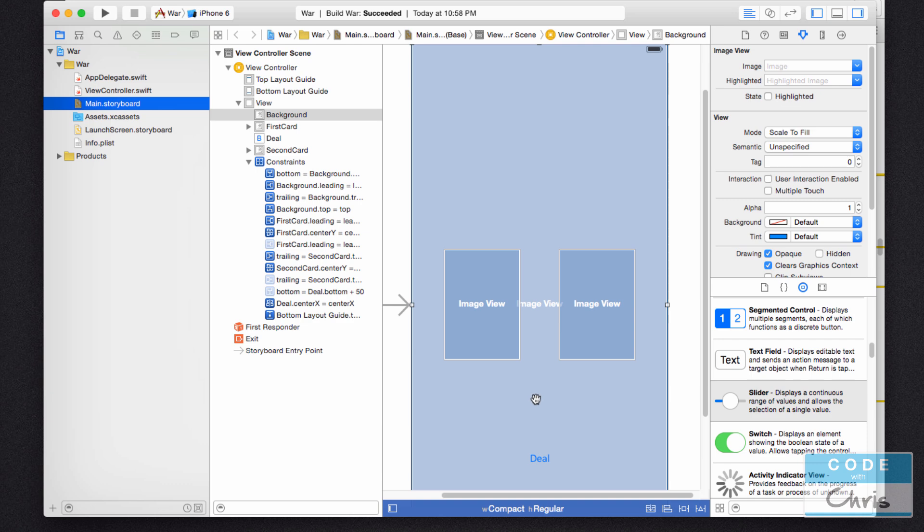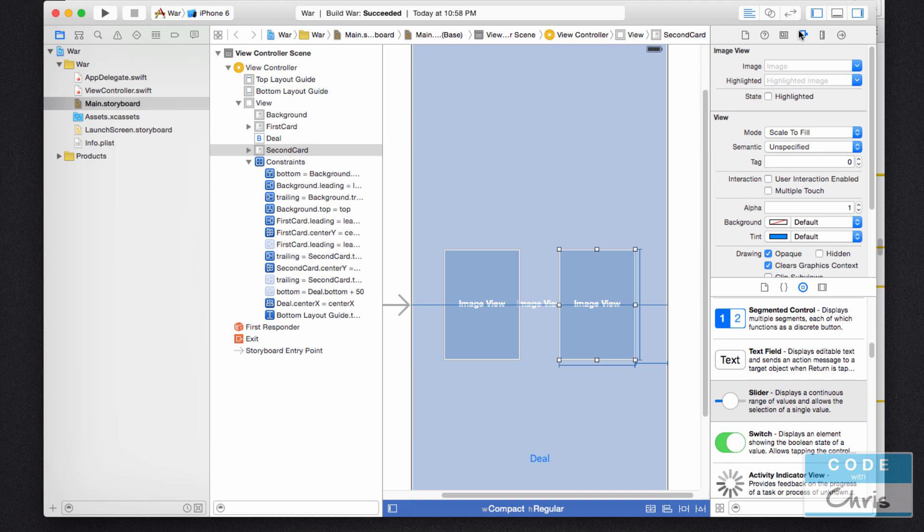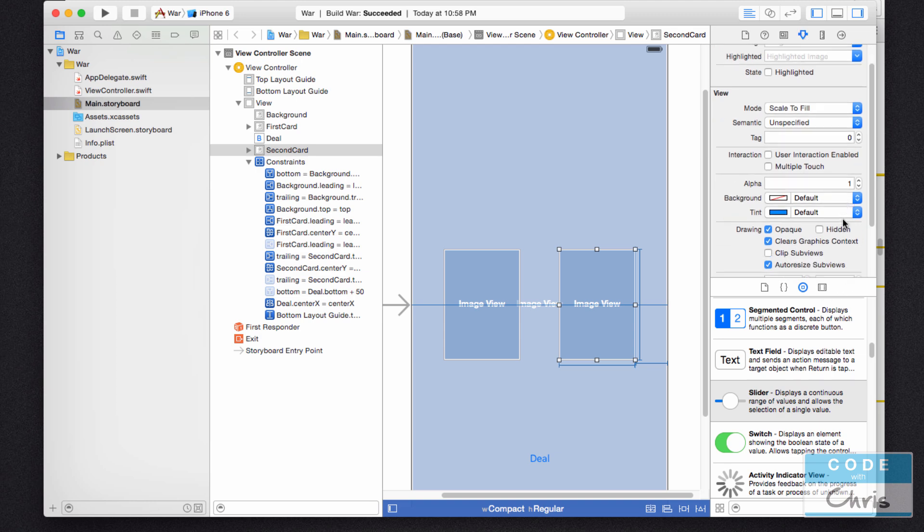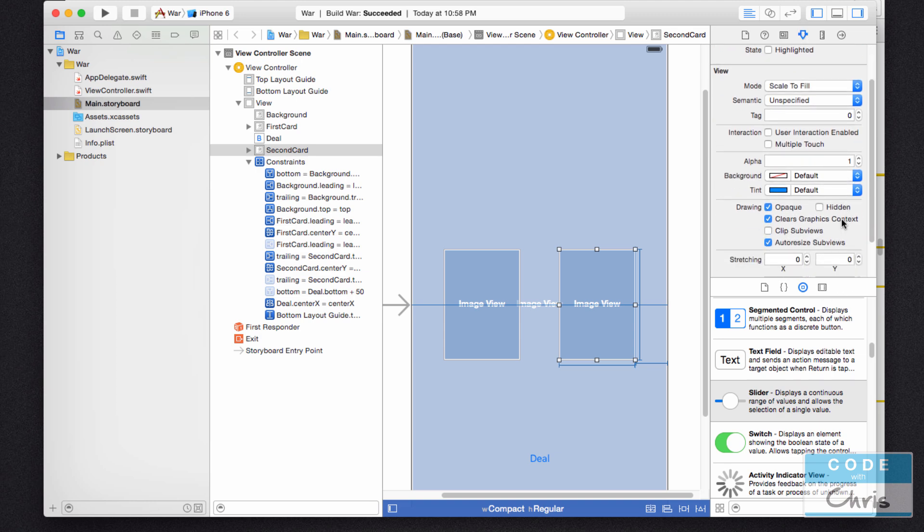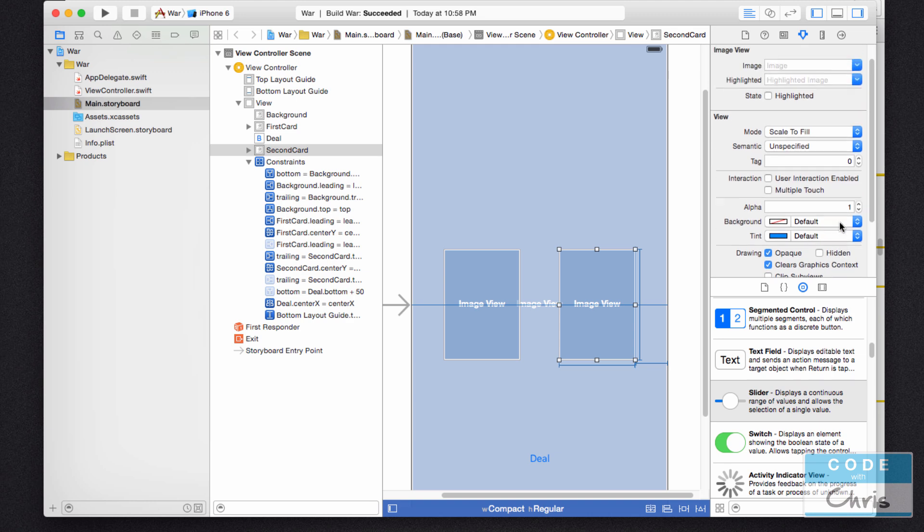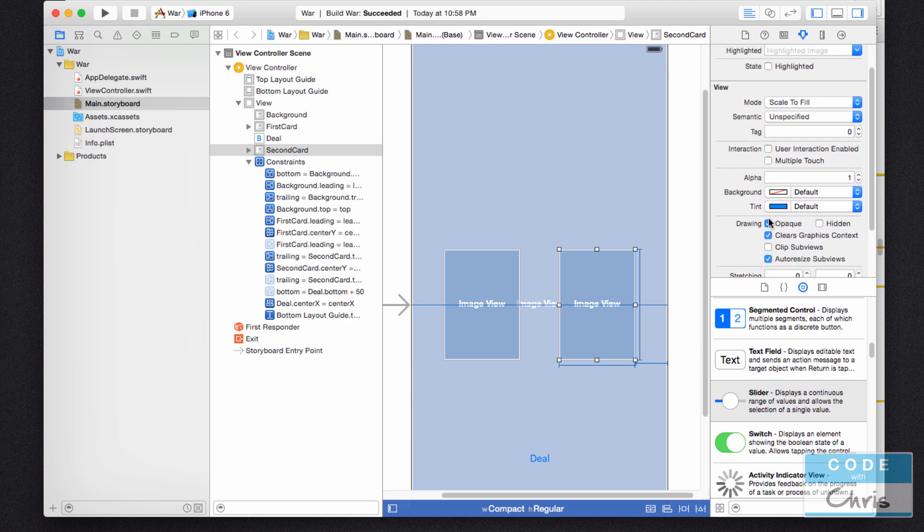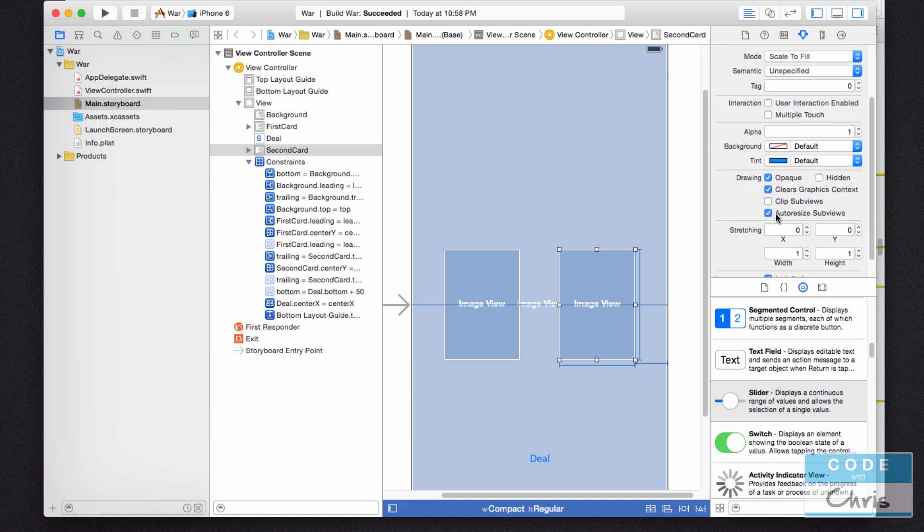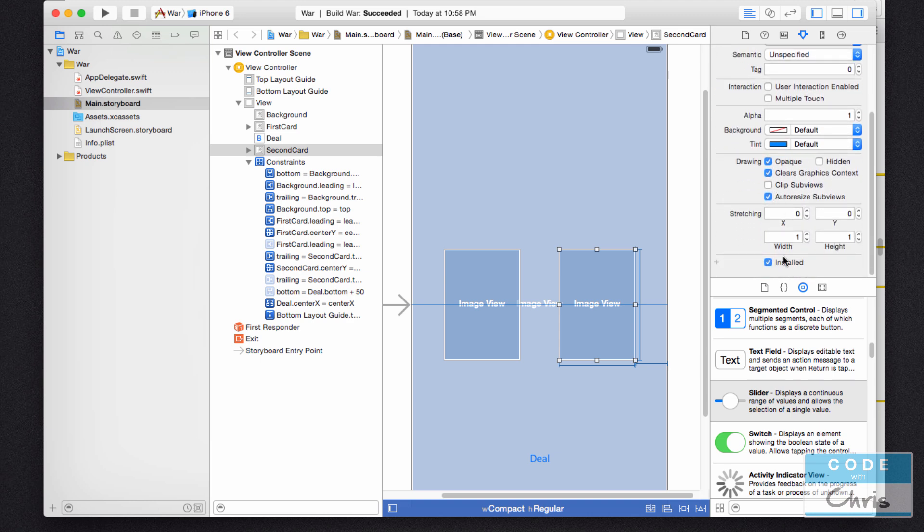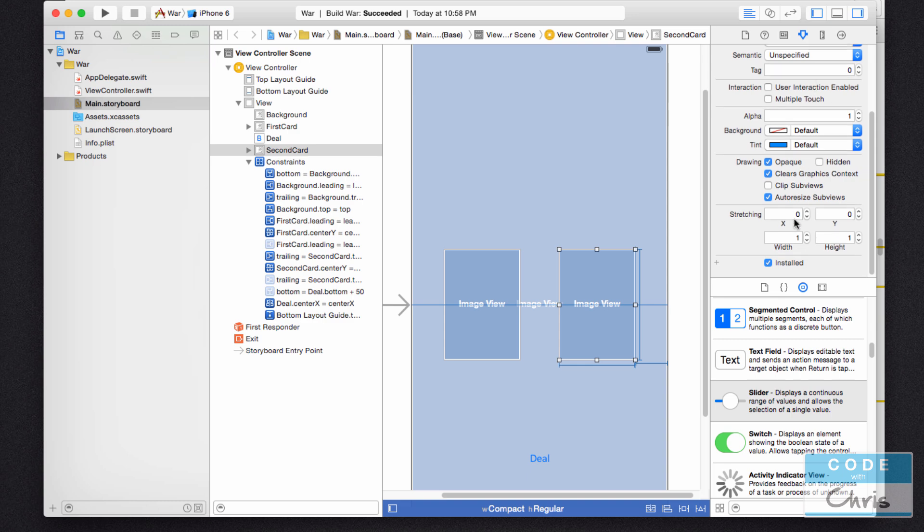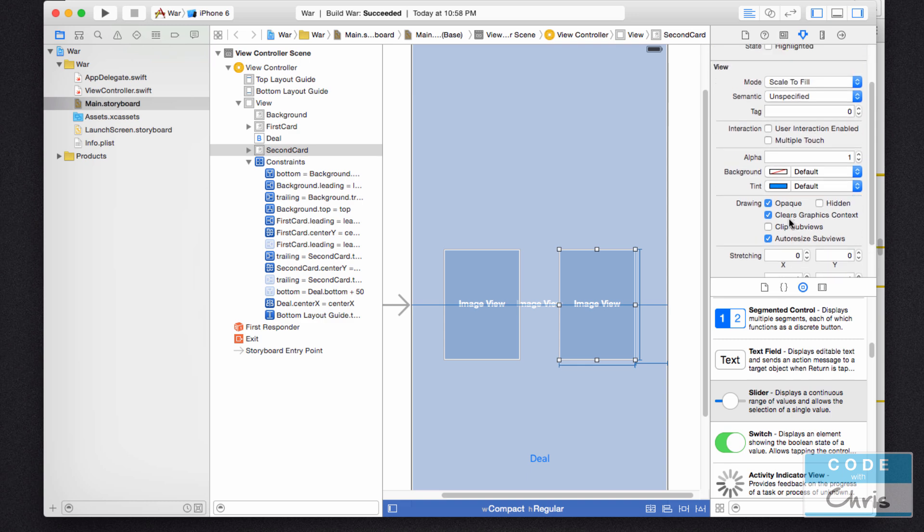When we're setting the attributes, let's say I'm going to click this element here. In the inspector view, you can set the background color, the alpha, the text, the image, all of the stuff you're configuring here. You're actually setting properties of that object.